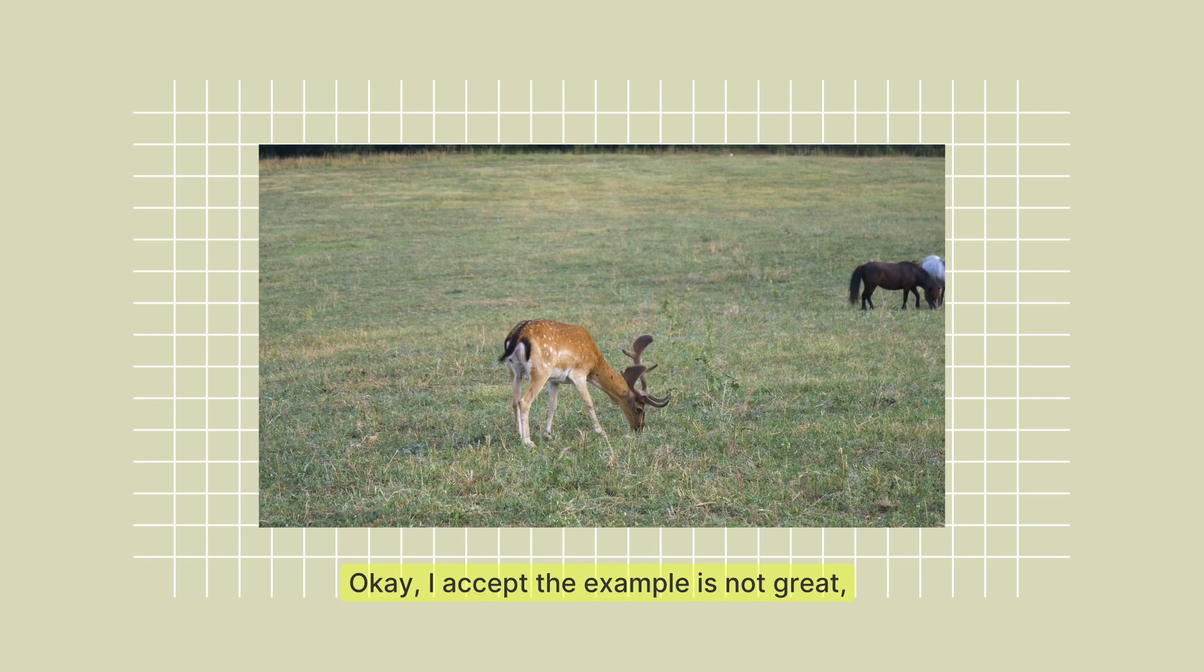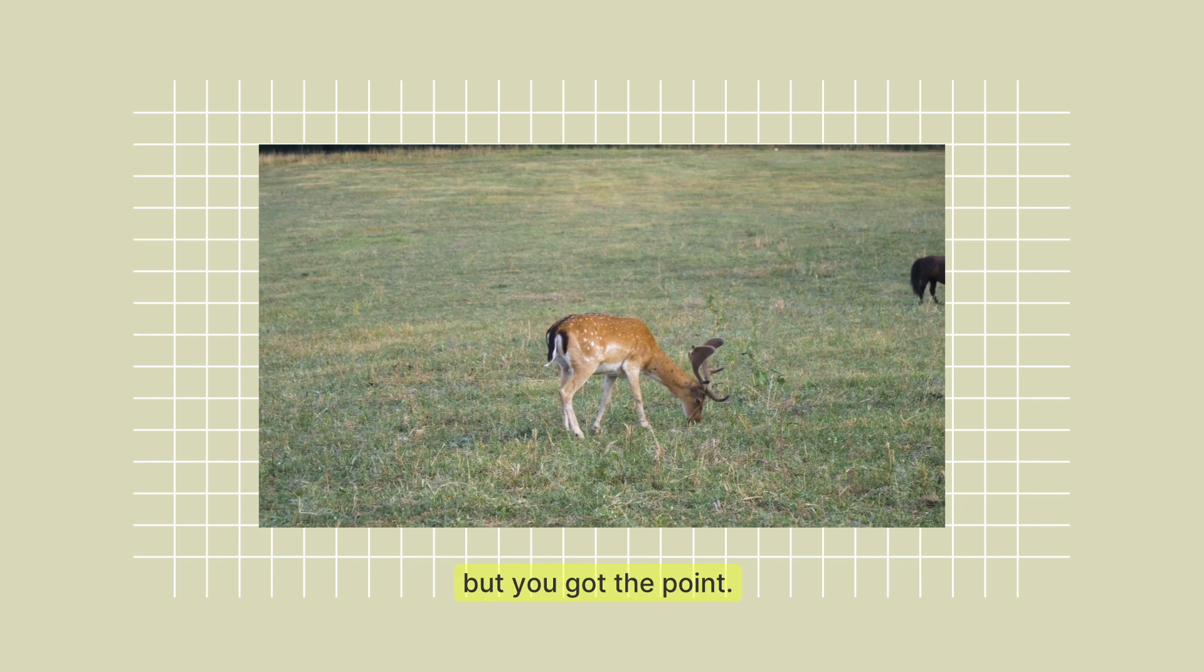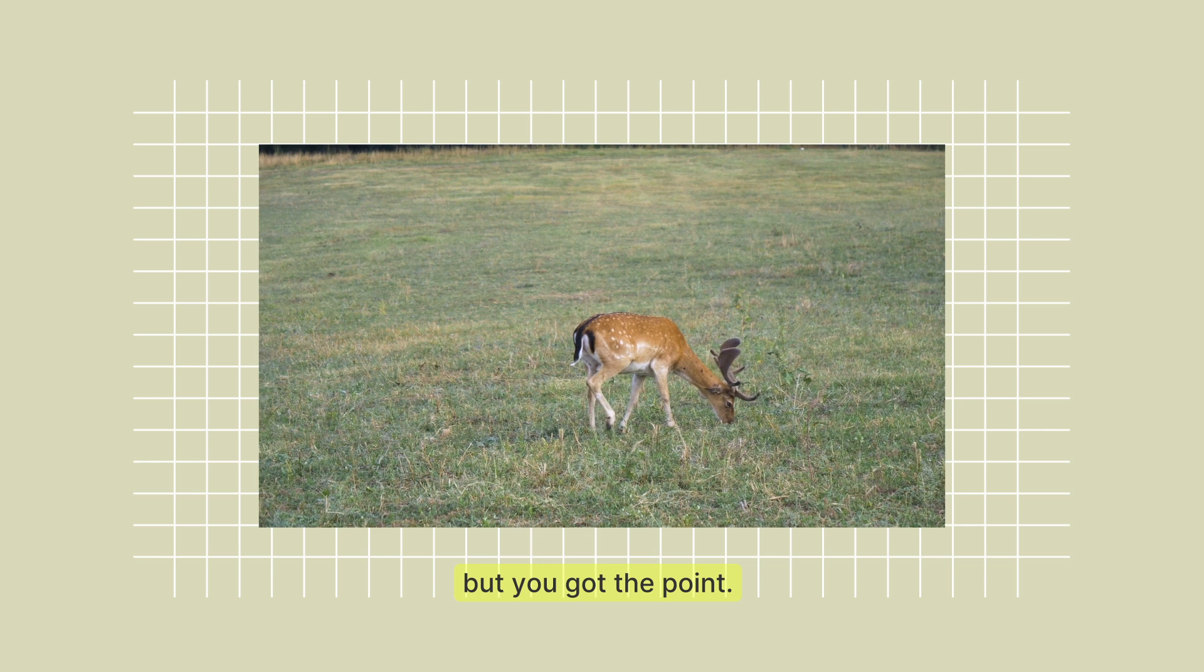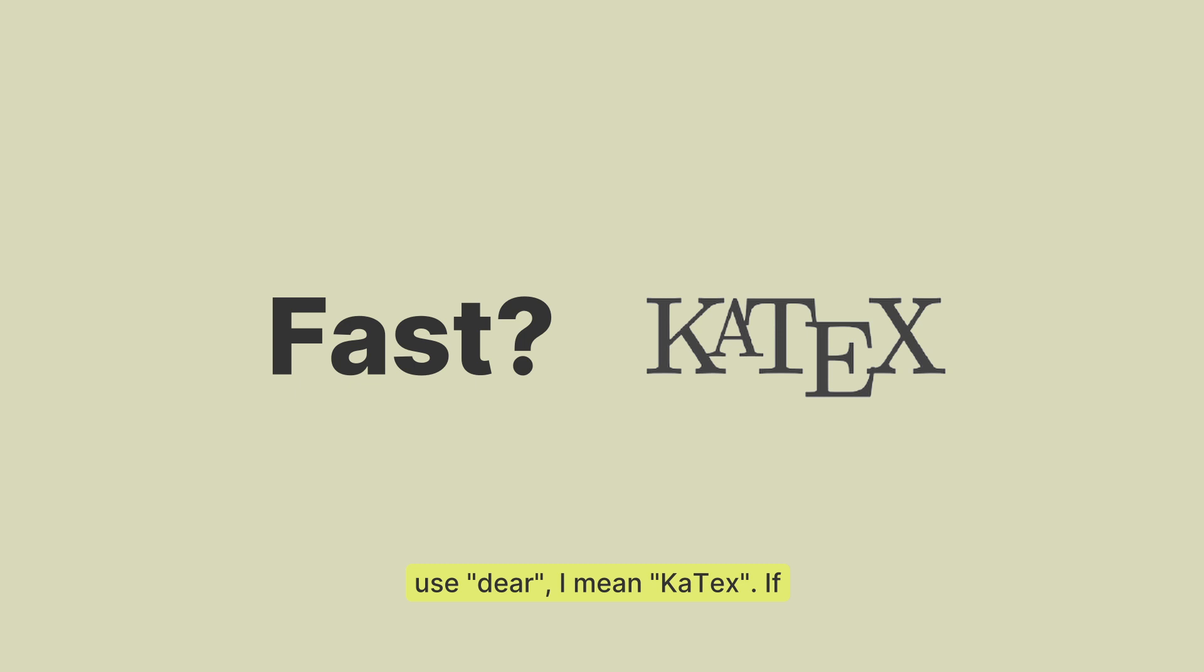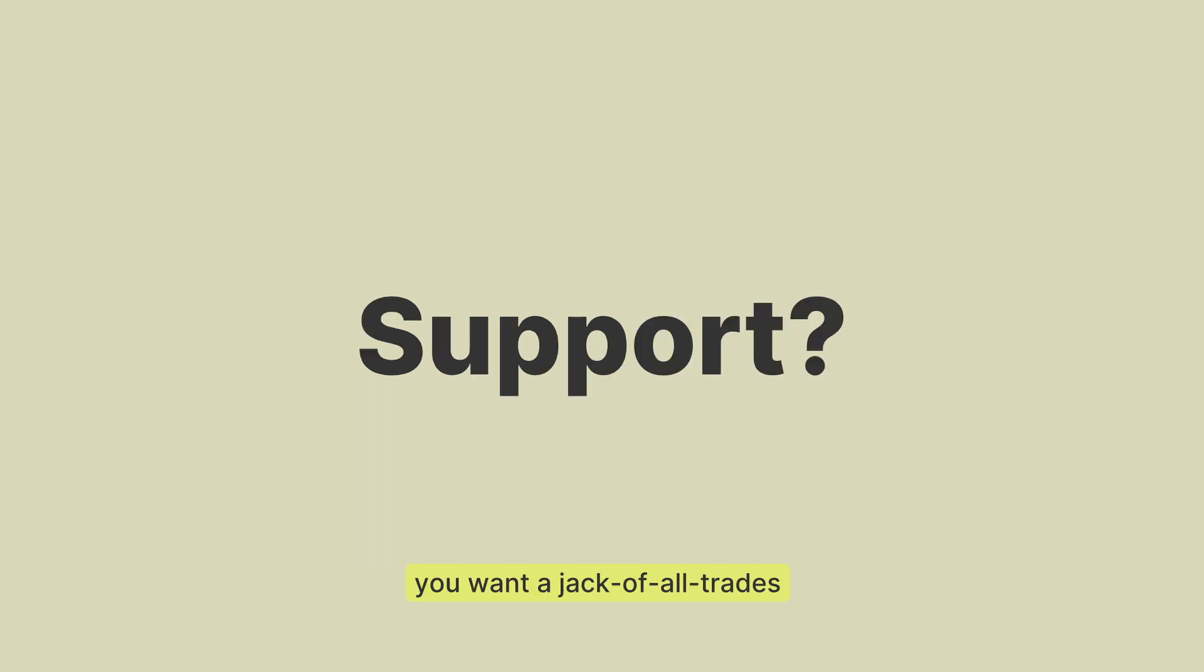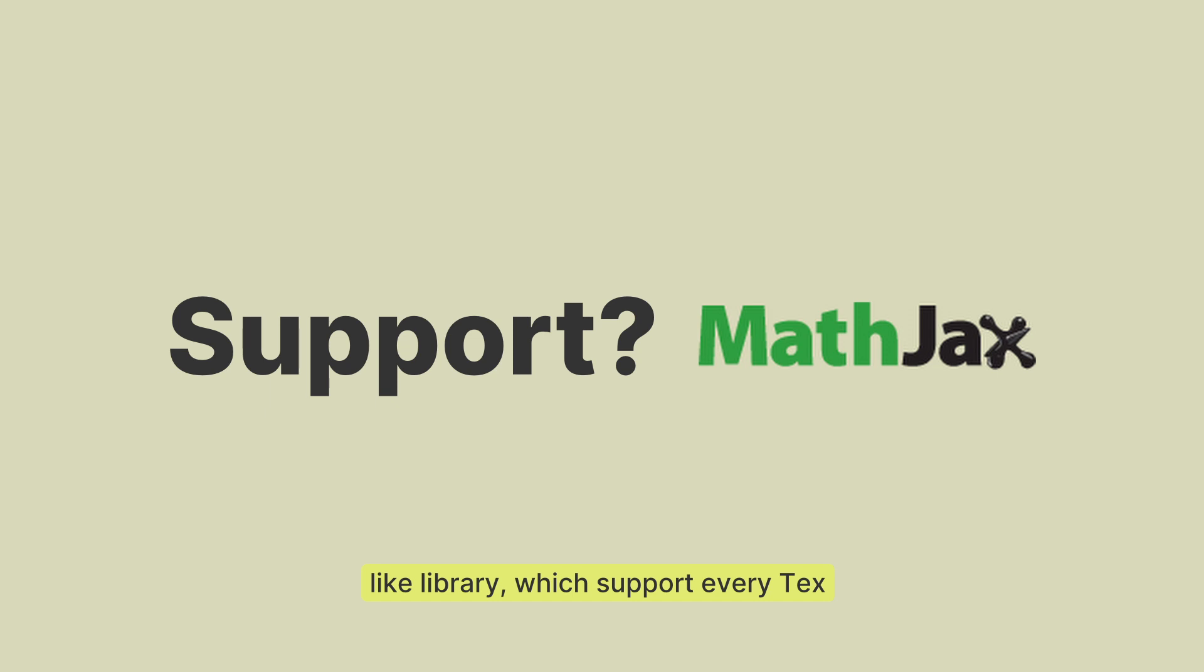Okay, I accept the example is not great, but you got the point. If you want a fast typesetting library, use deer, I mean KaTeX. If you want a jack of all trades library which supports every TeX expression, use MathJax. Got my point? Let's proceed.